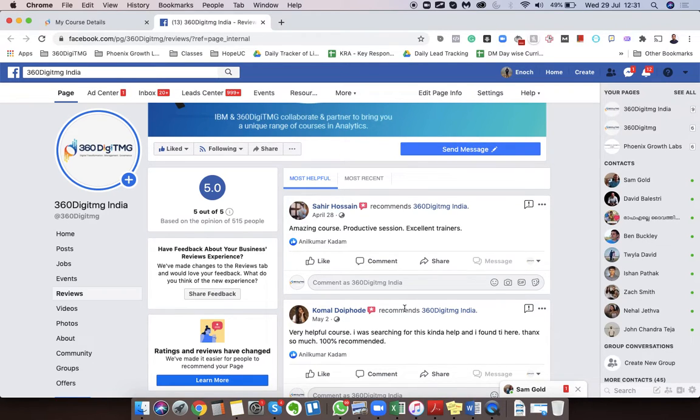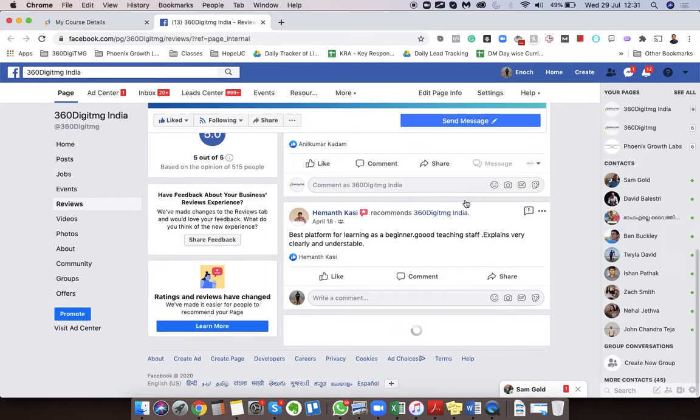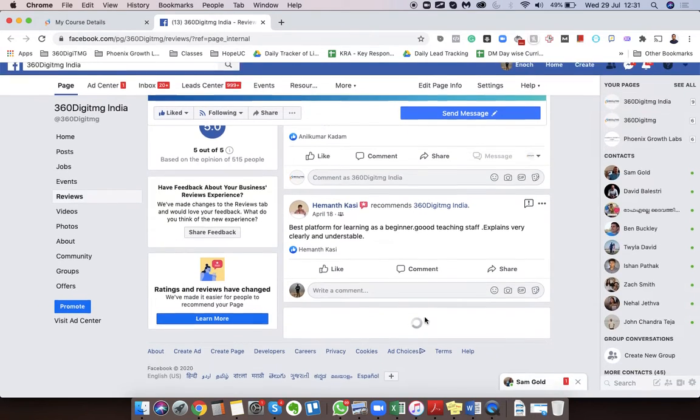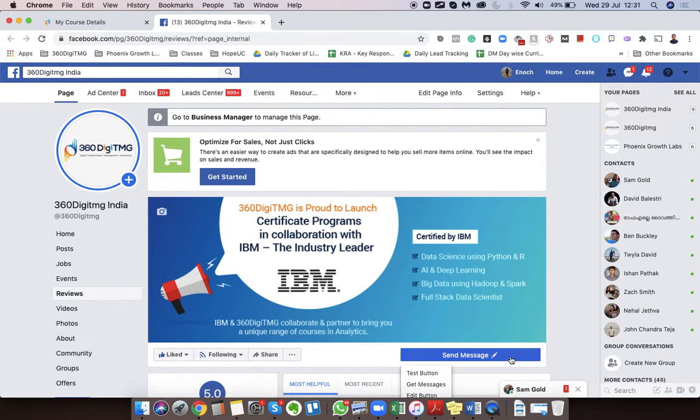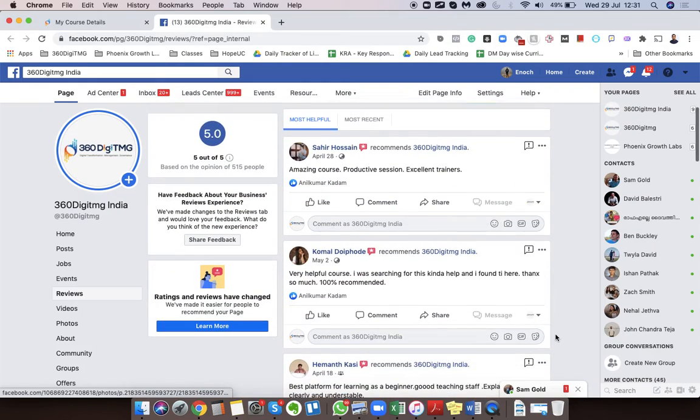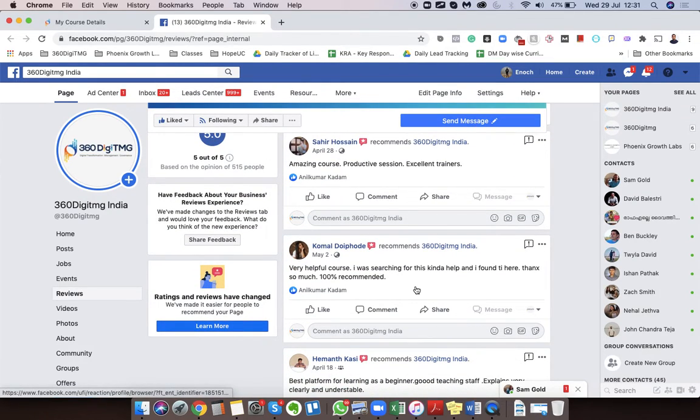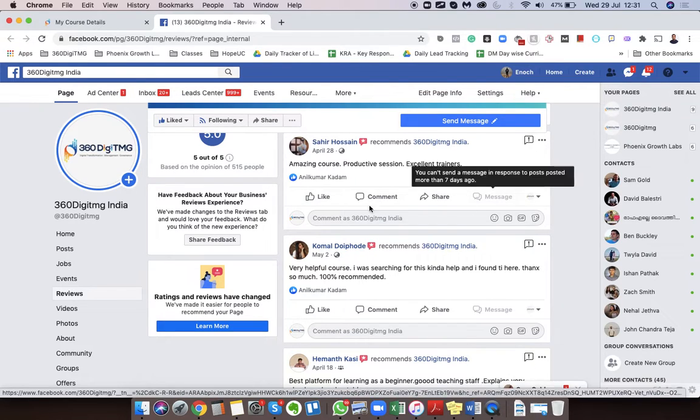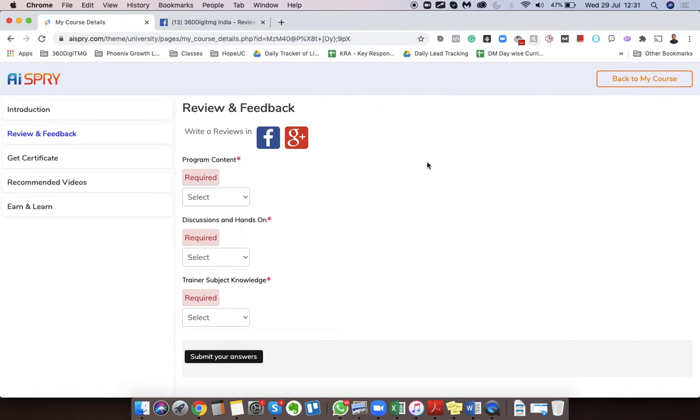And then click on submit and then the review will be posted here. Do not message. You have to click on recommend, not on send message. So do not send message, click on recommend.